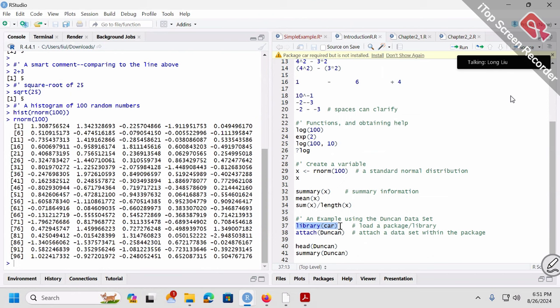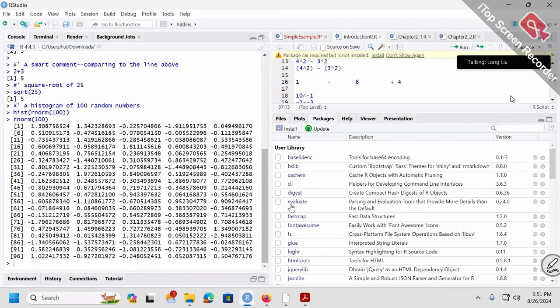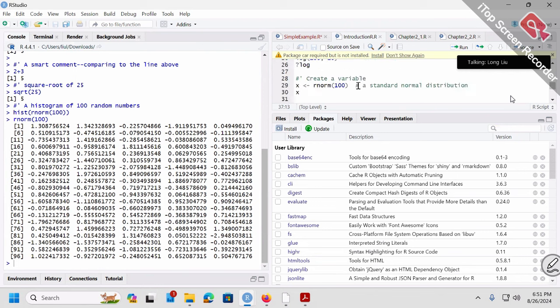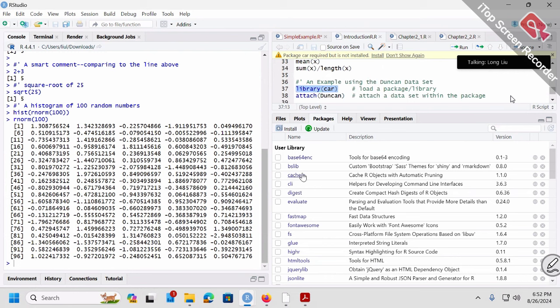The idea of RStudio is that R has many, many packages. They could already be installed on your computer, but we don't have to install everything from the very beginning because it would take too much space. So whatever is needed, we can install it very quickly as long as we have internet. In the packages tab, it shows all the packages I've already installed on my computer. The CAR package is not in my list yet.